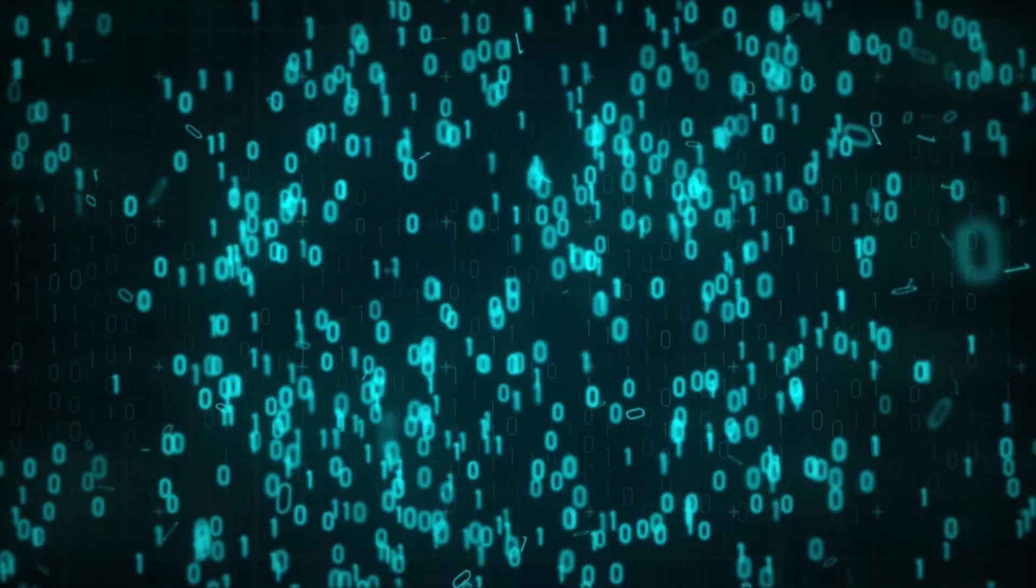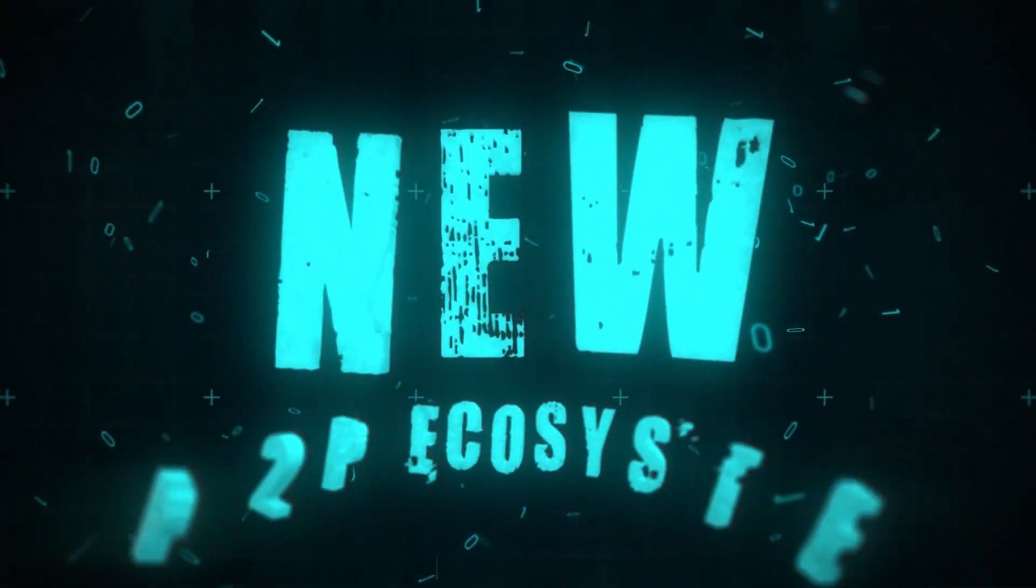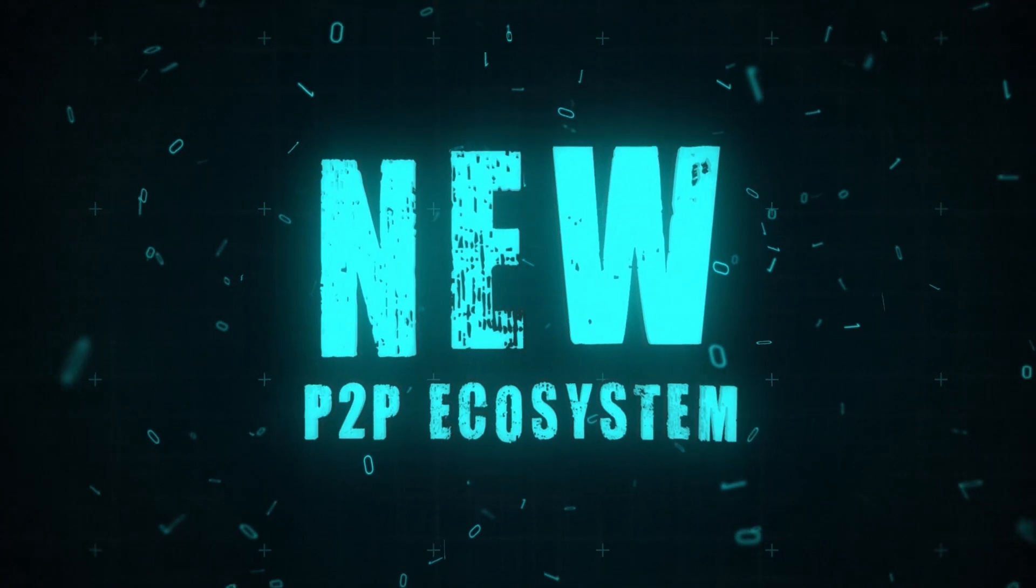Welcome to Utopia, a new completely anonymous P2P ecosystem.